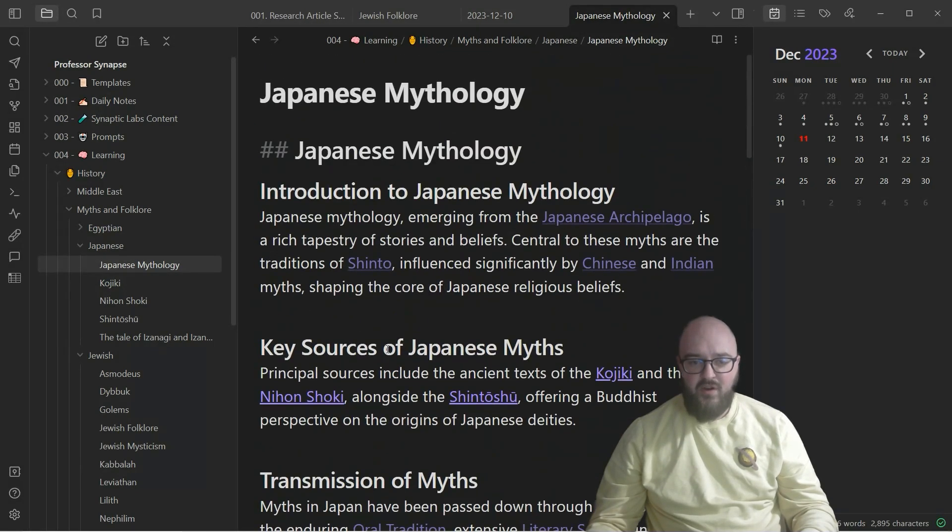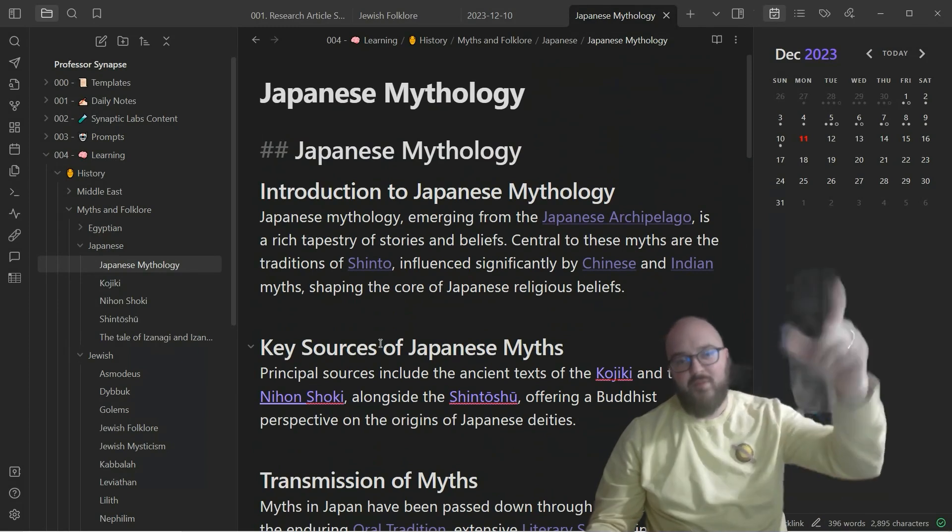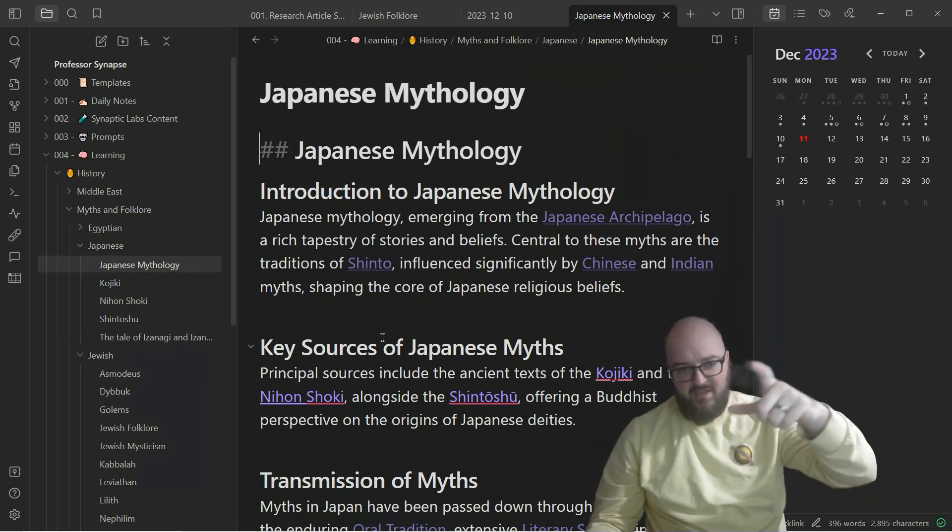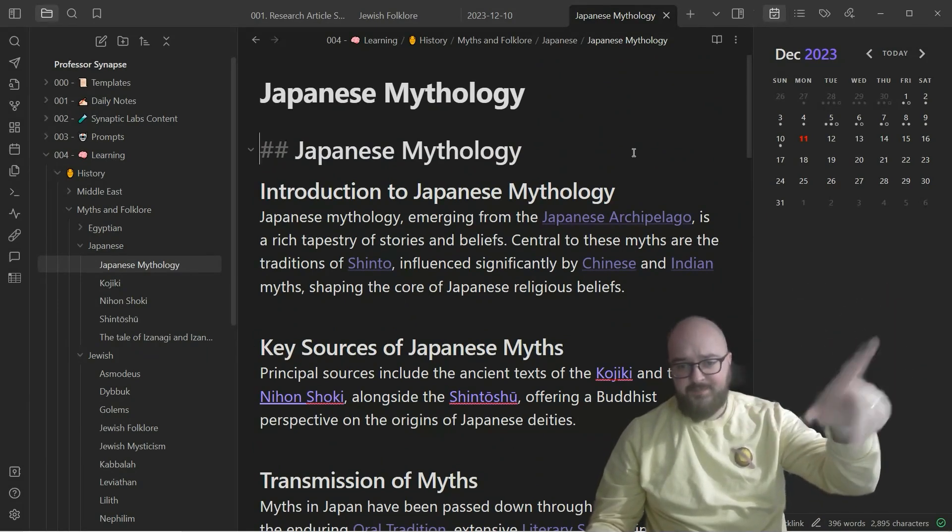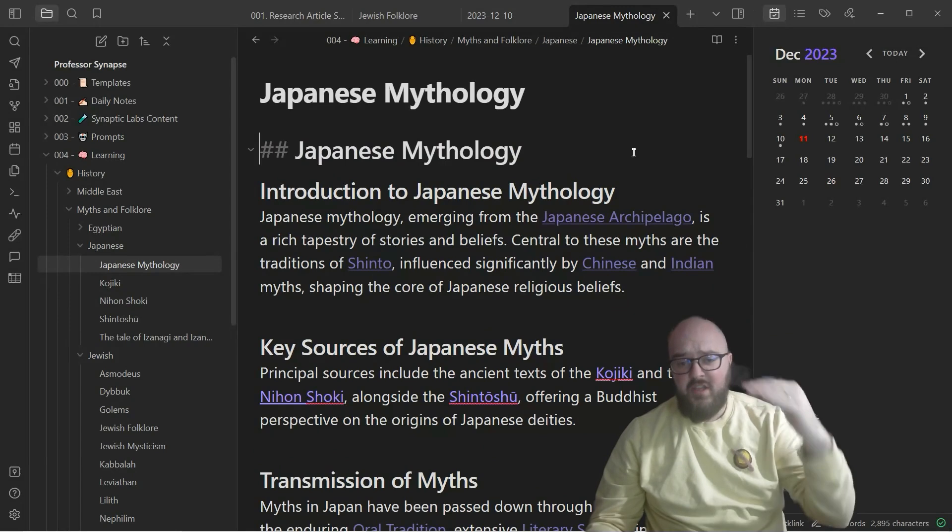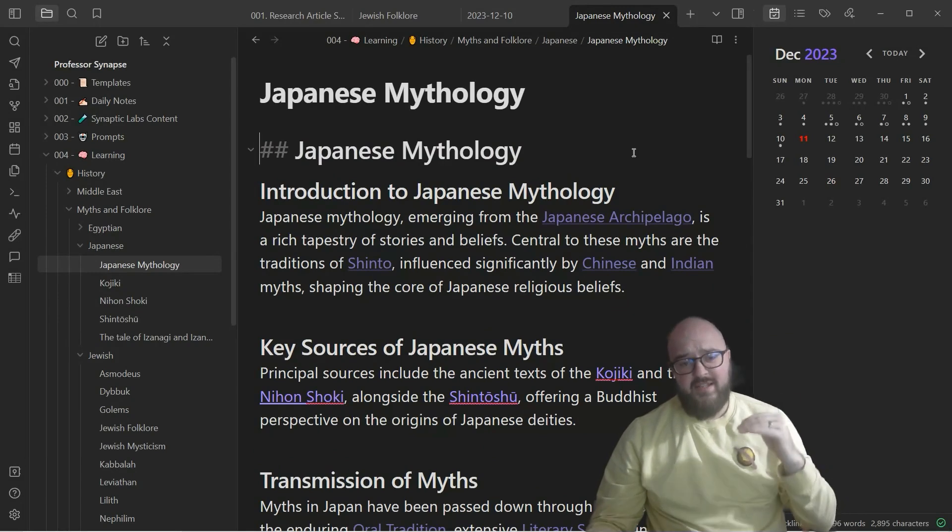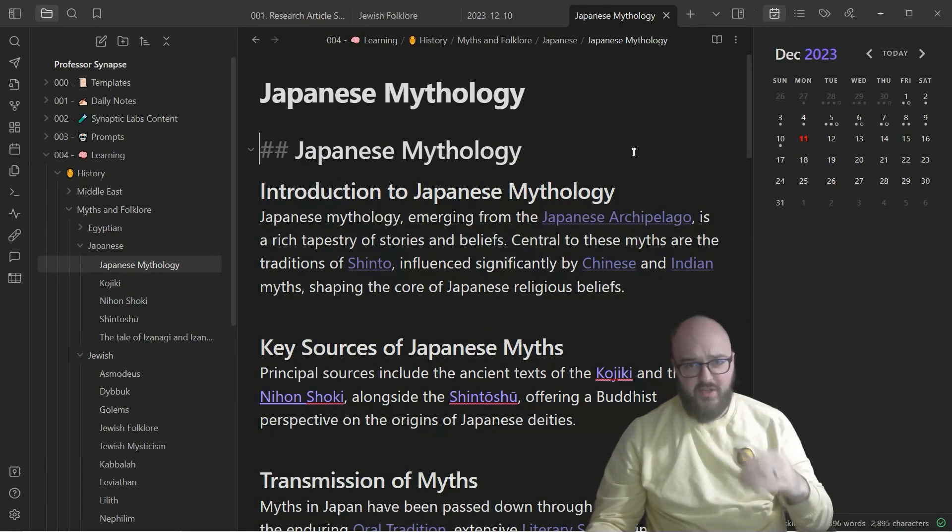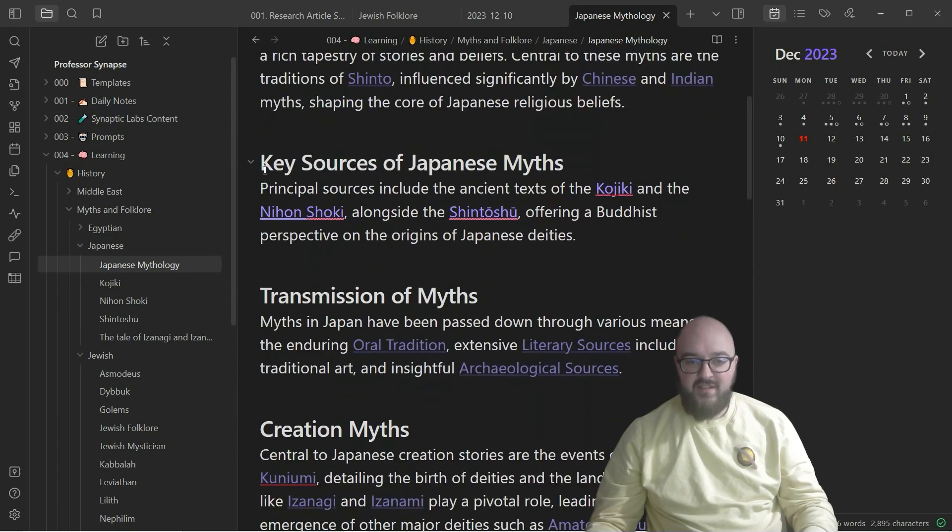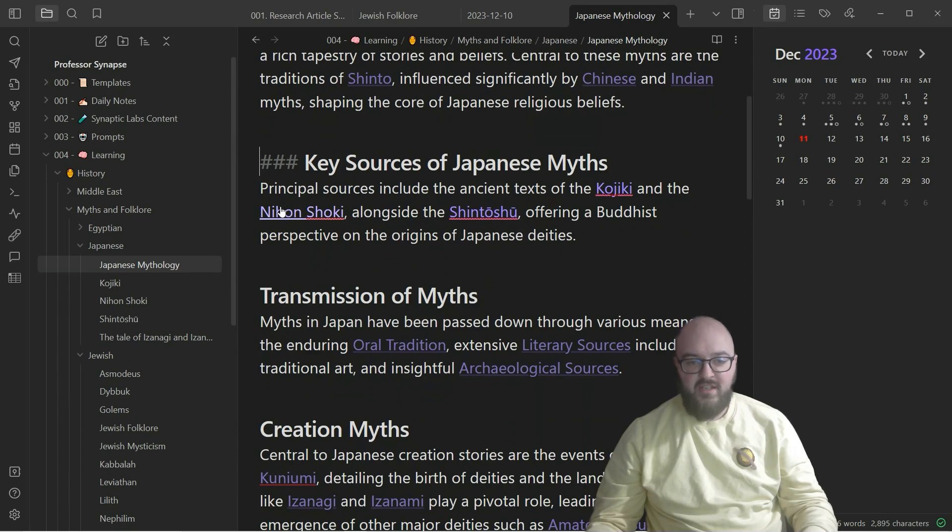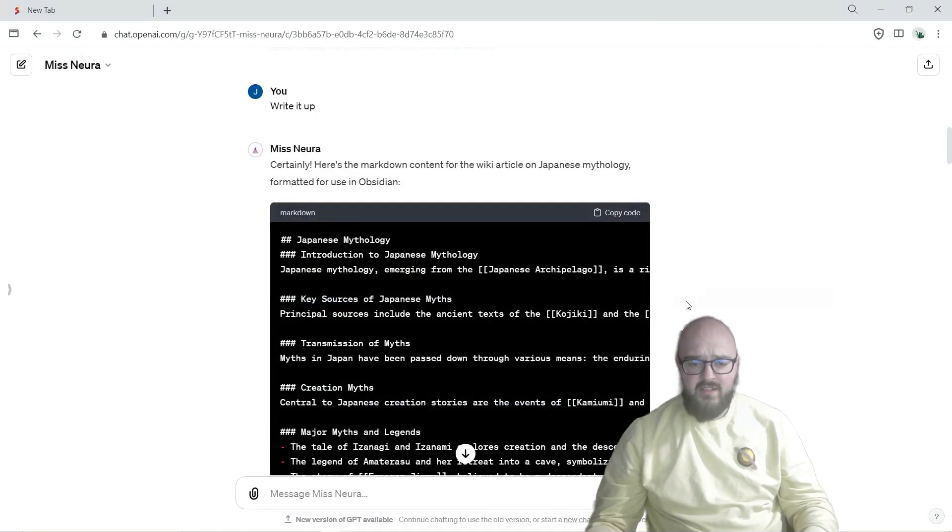Now the best part about this is you want to always start at the top most level, so just Japanese mythology, and then you want to start going deeper and deeper into what you're doing based on these backlinks. You'll see here I continued the conversation, I wanted to know more about Kojiki, Nihon Shoki and Shintoshu. So let's go back to the conversation and I looked up and I just said Koji.